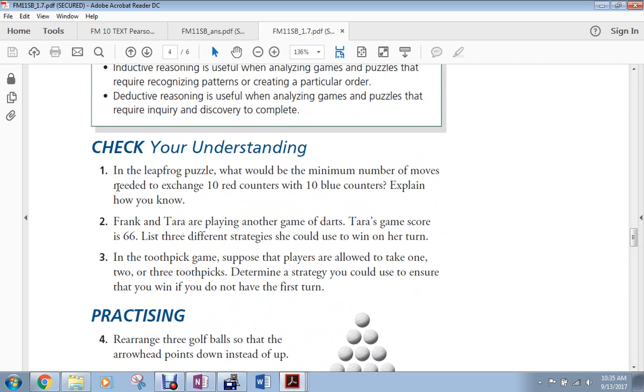So the question number one in your assignment says, in the leapfrog puzzle, what would be the minimum number of moves needed to exchange ten red counters with ten blue? You do not have to do that. The expectation is that you use inductive reasoning to come up with a pattern. Alright?